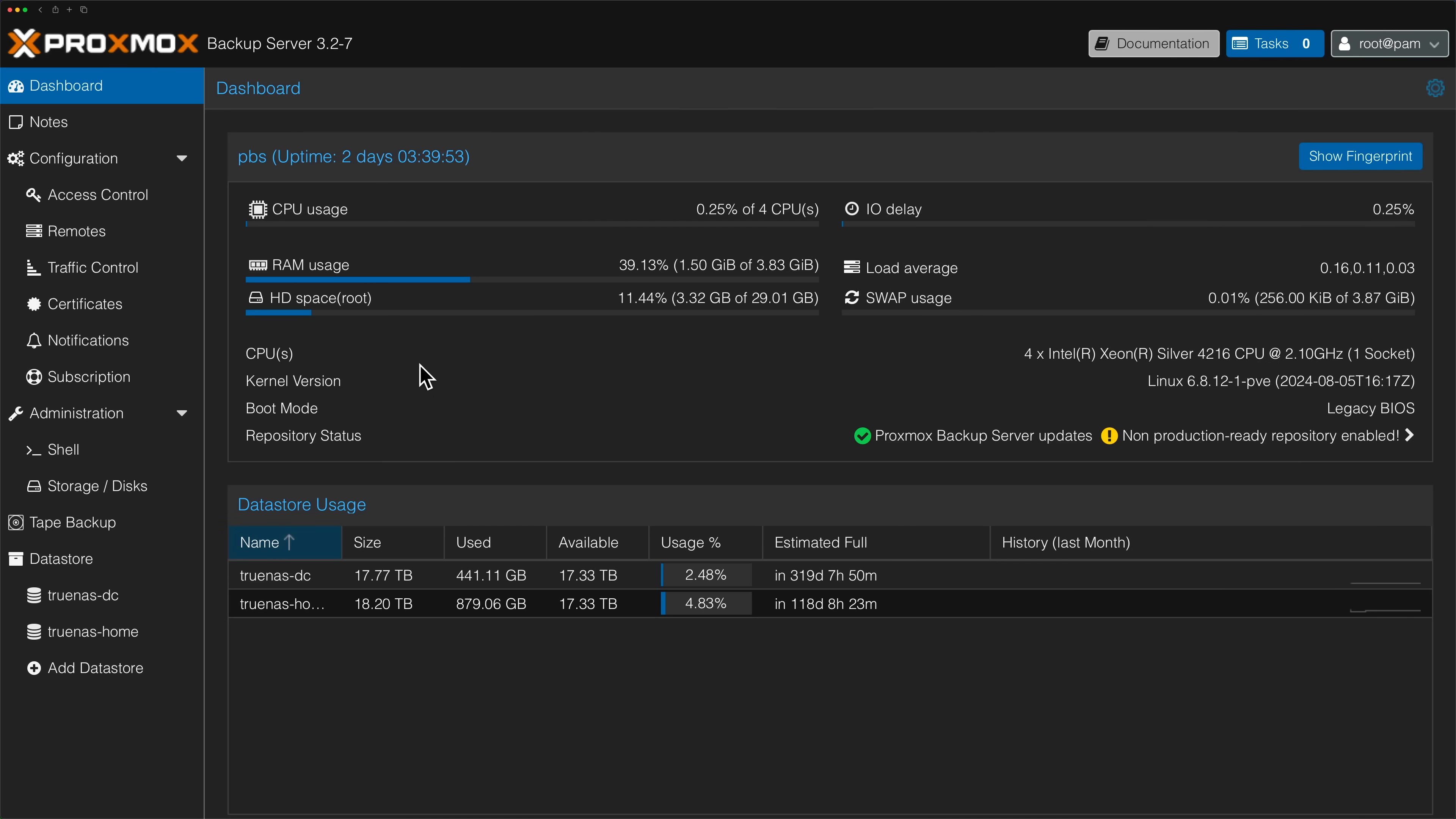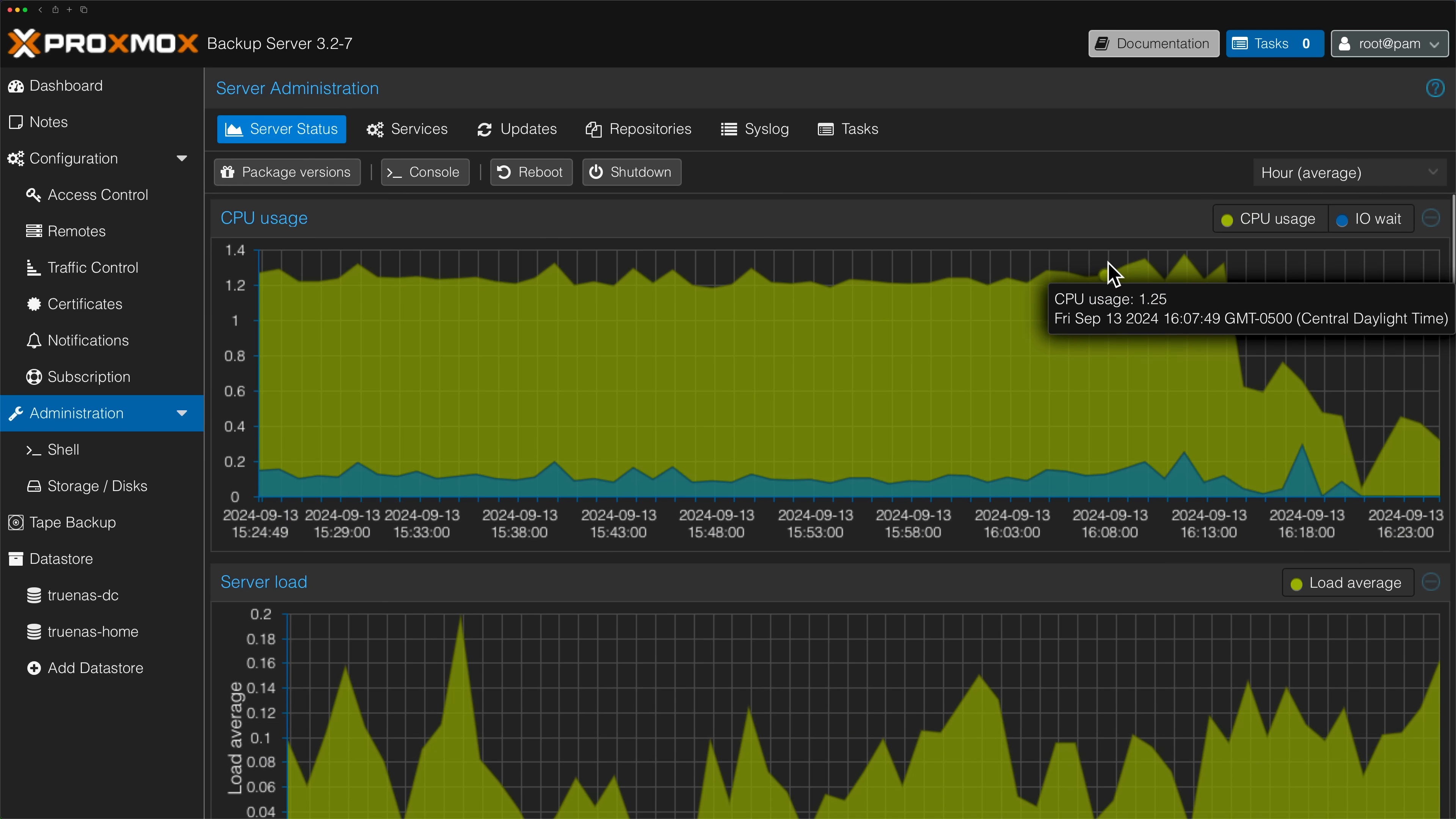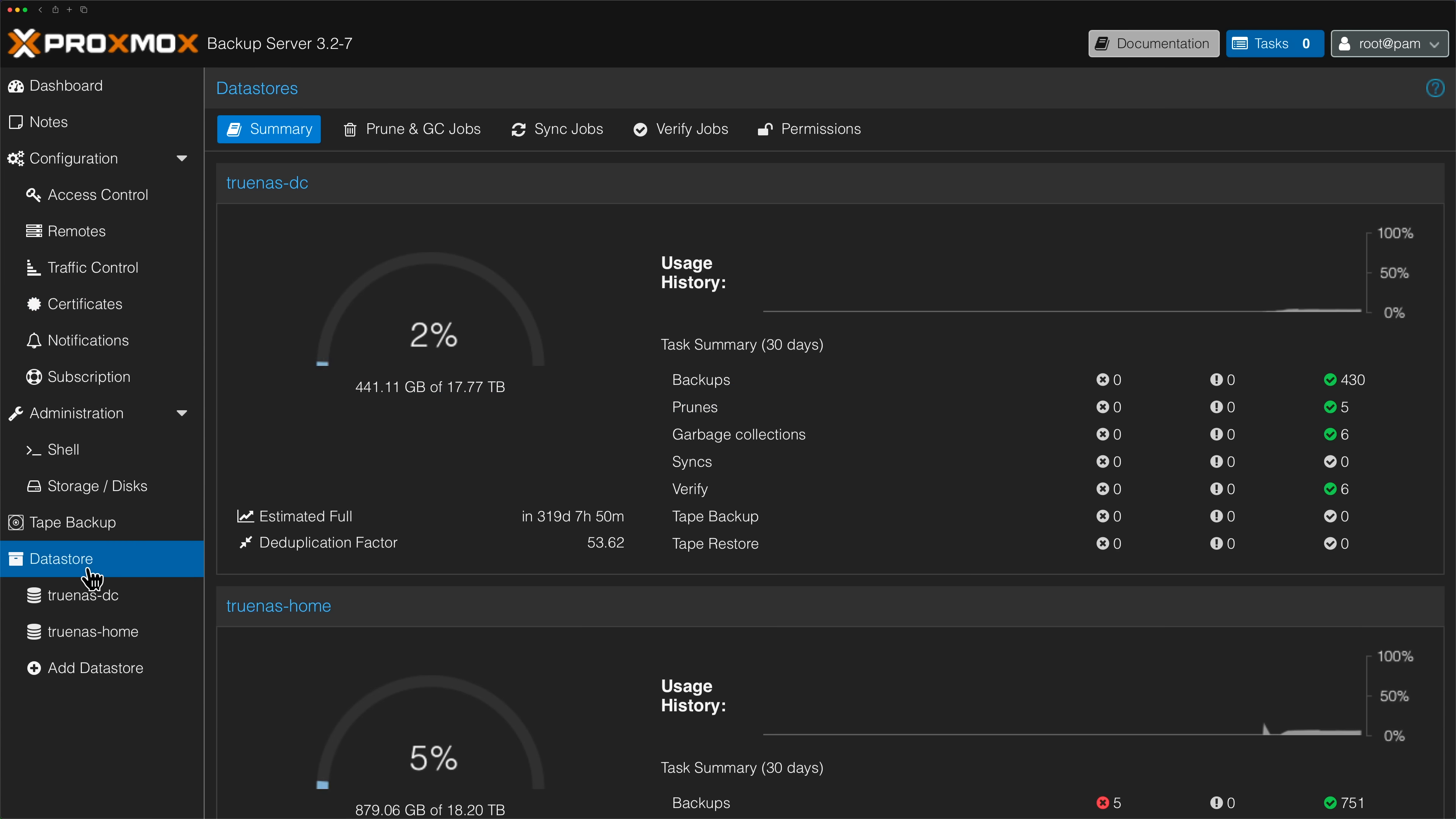Once it's installed, you'll visit the Proxmox Backup Server Web GUI to manage it. Some of this may seem familiar, like the dashboard, metrics over time, and many of the other features you see on its cousin, Proxmox Virtual Environment. There are a handful of things you may want to configure like your subscription, updates, repos, or even disks.